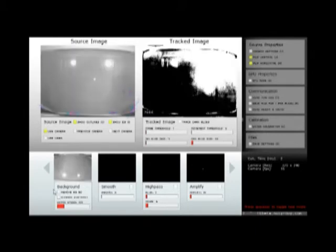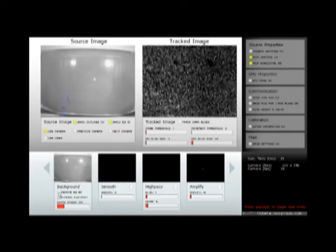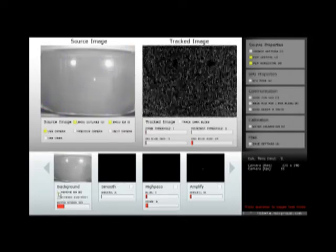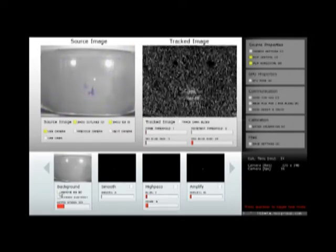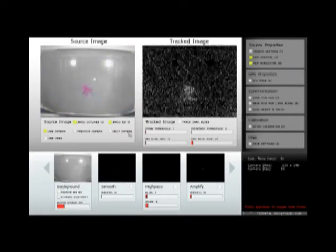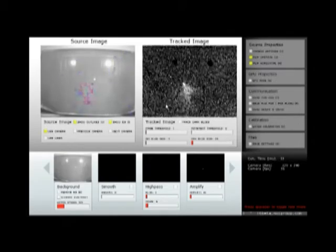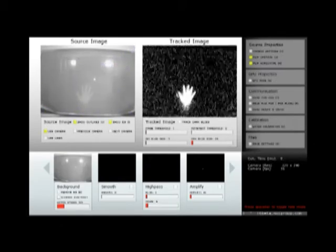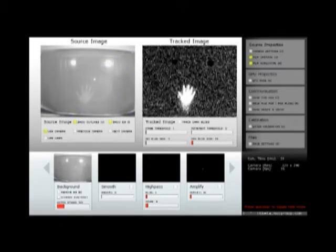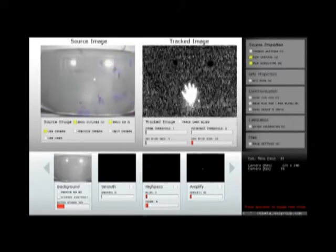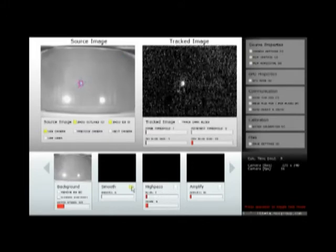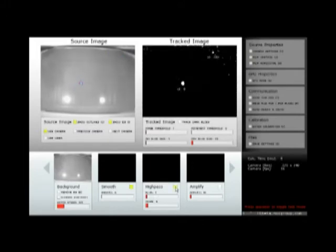First we have our background subtraction that we have to run without objects on. This is done to make the program save an image for comparison with the current one, and then subtracts the differences in it, for example a finger or hand touching the table. These three options are various filters that can remove noise and make blobs appear more clearly.